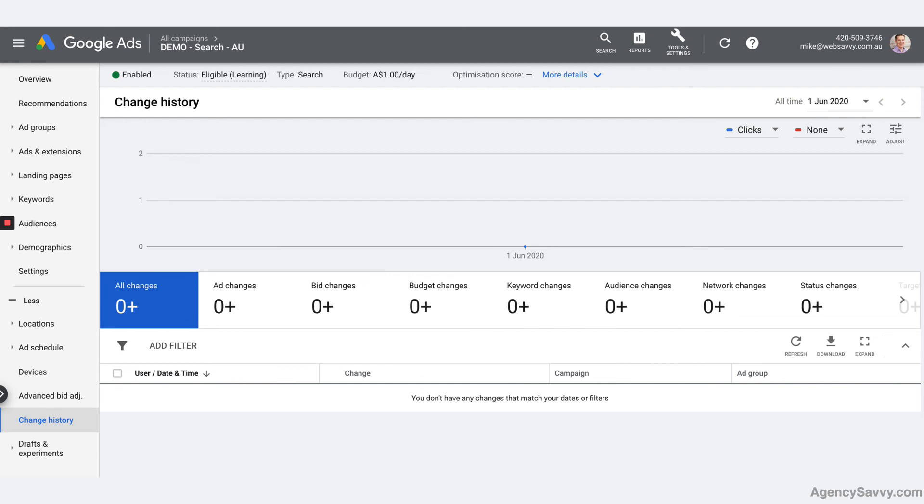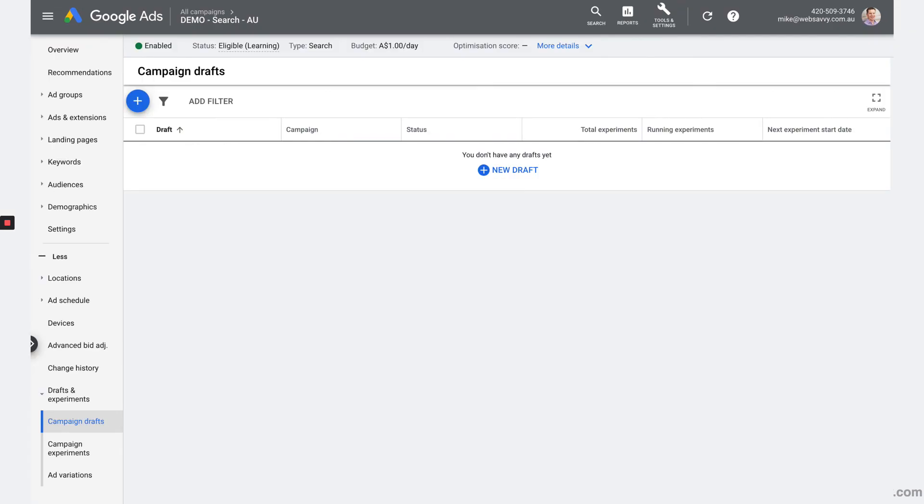And then lastly, drafts and experiments. So again, definitely beyond the scope of this course, something that we go deep into in the Search Mastery course. An experiment is a great way of trying different things. Obviously, that might be one bid method against another. For example, testing your manual bidding against one of Google's smart bidding algorithms. Or it might be a completely different way of setting up a campaign and moving from 100 ad groups to five or moving from one big ad group to 10 smaller ad groups. There's all sorts of things that you could use campaign drafts and experiments for way beyond the scope of this course. But just so you know, that's where that lives down at the bottom of the screen.